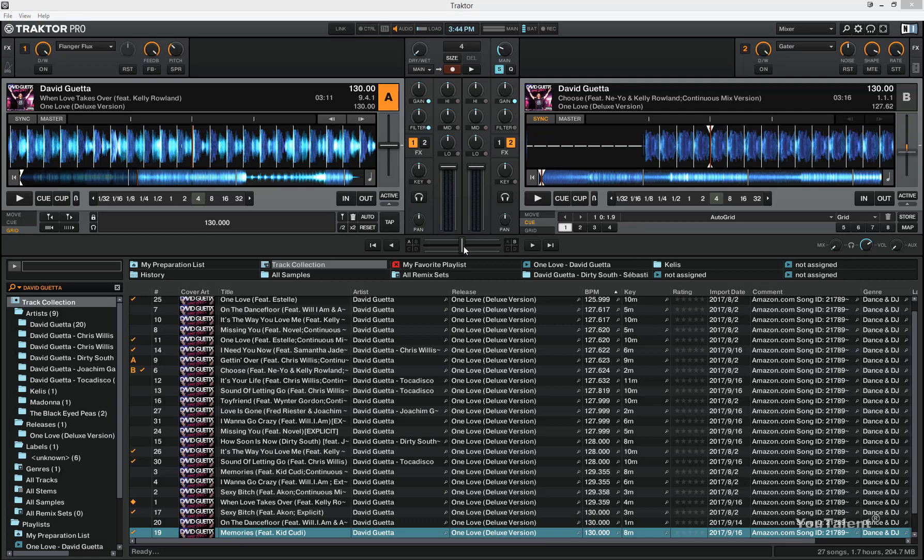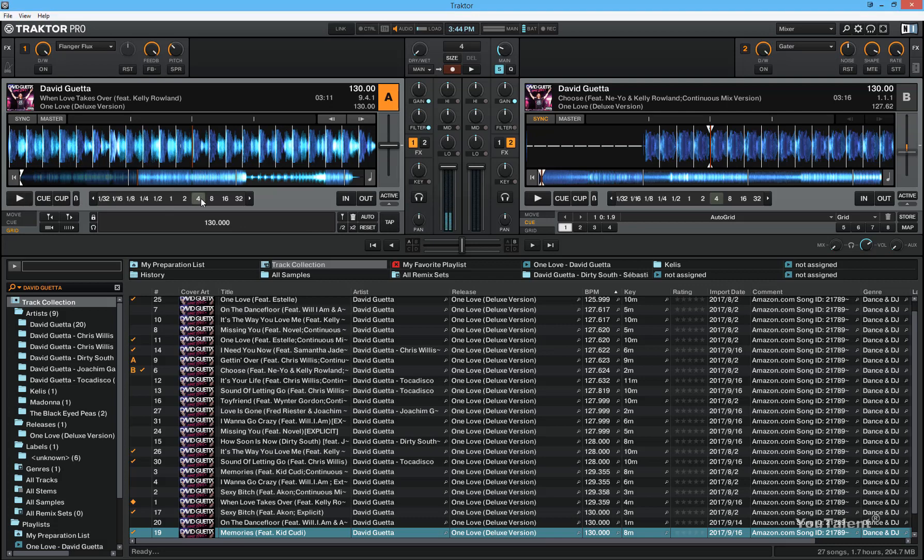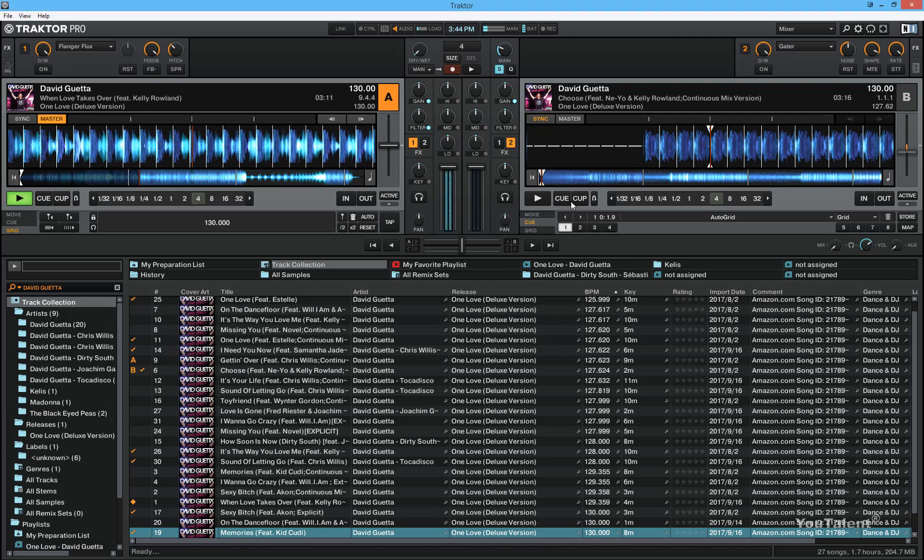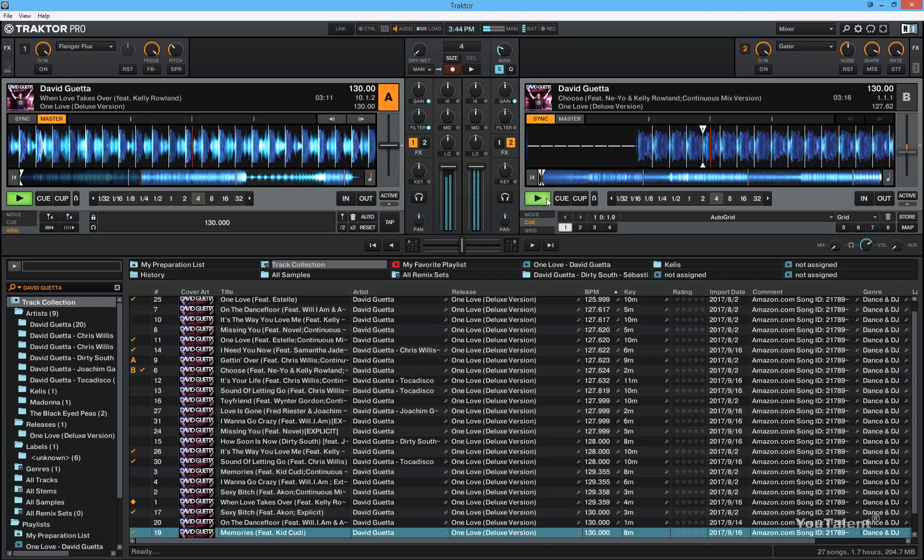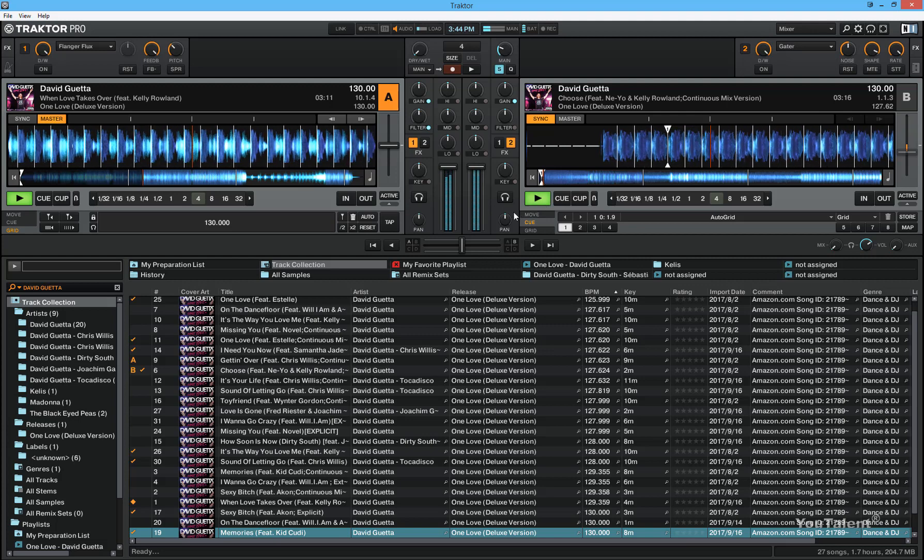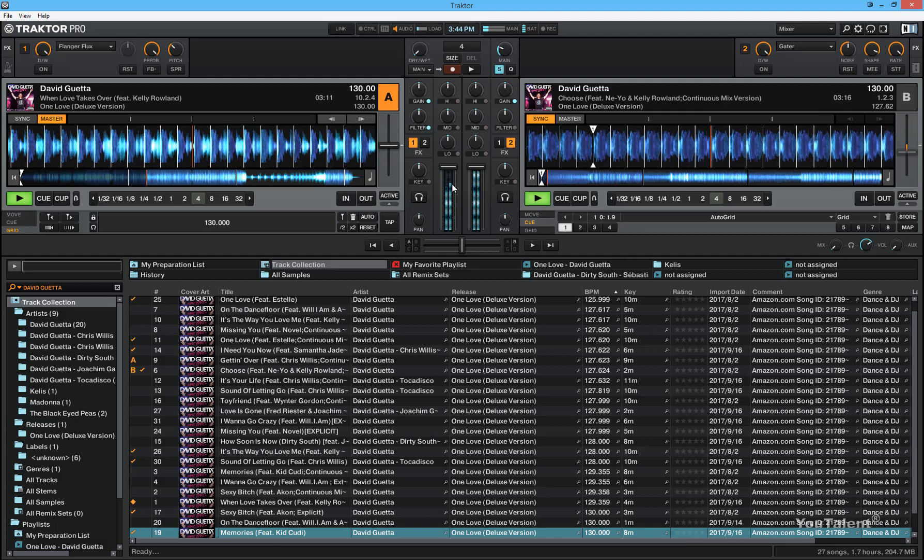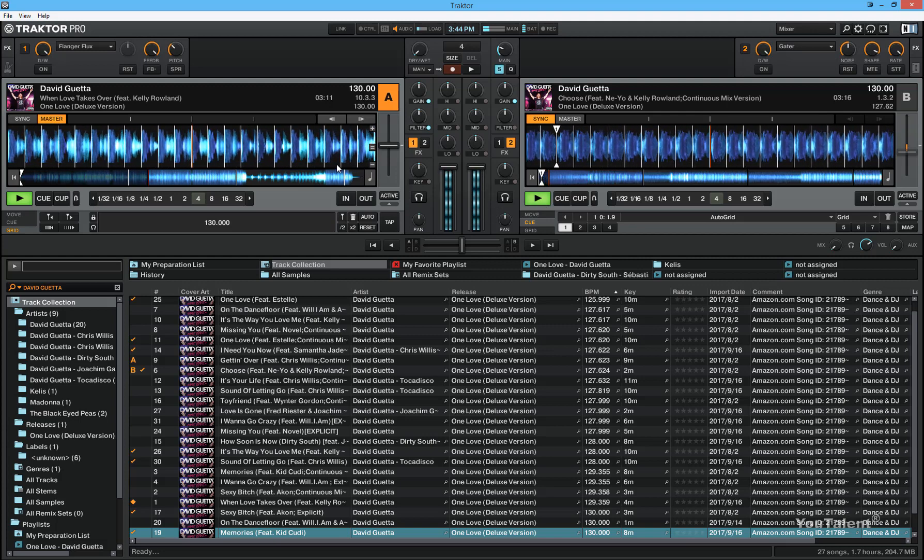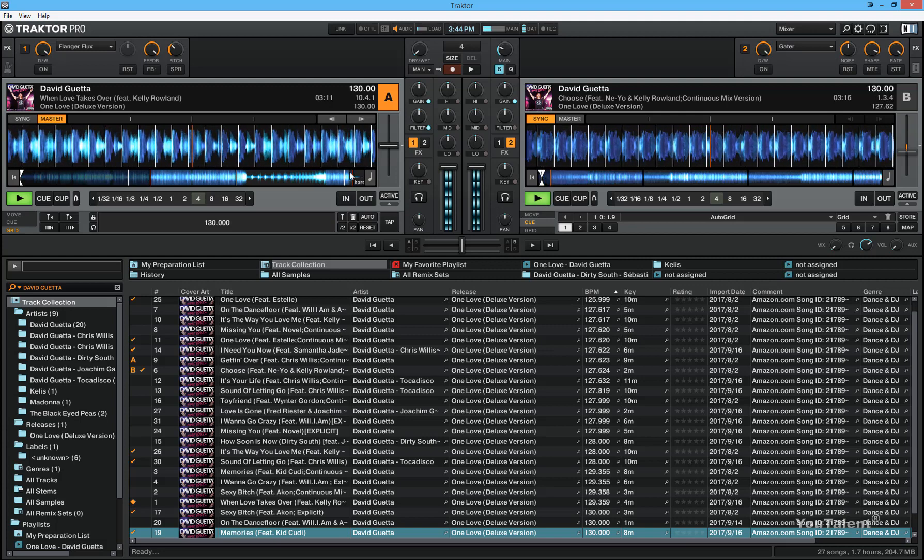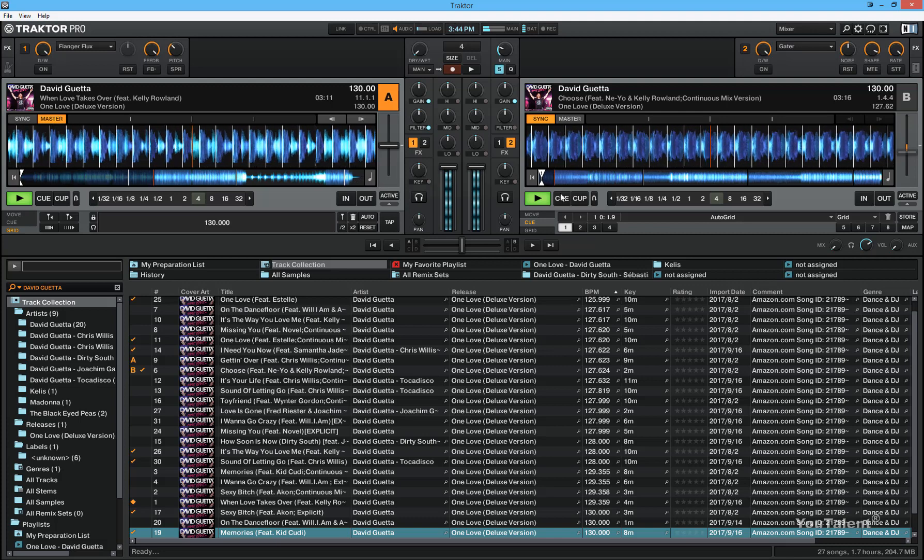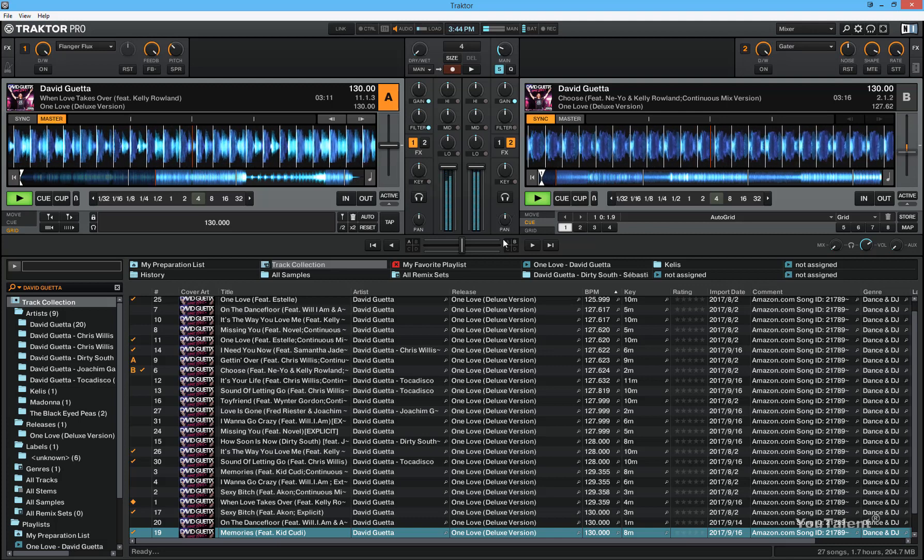What the crossfader allows you to do is transition the volume from one deck to another. Let me show you what I mean. When I play deck A and deck B, you can hear that both sounds from deck A and deck B are coming through the speakers.